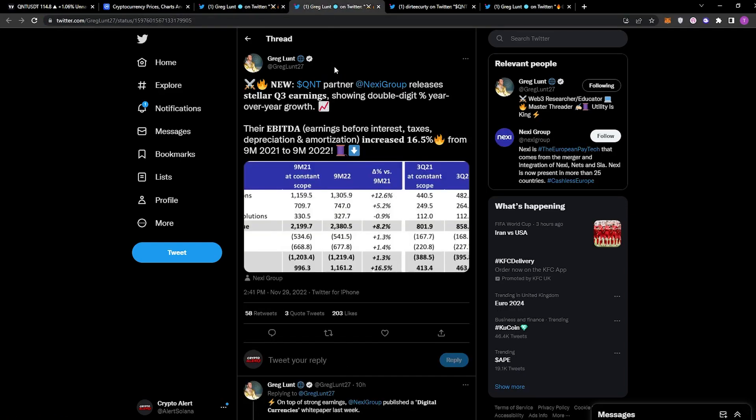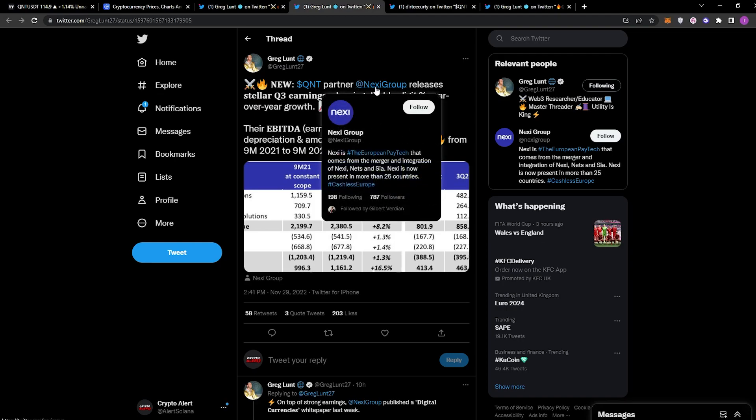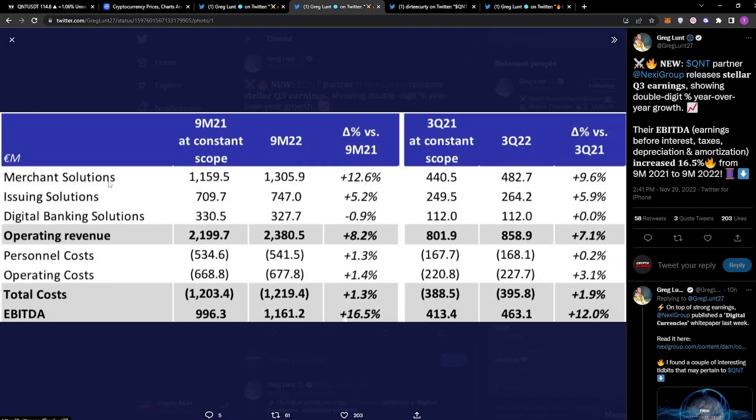If we go over to the next tweet here, you can see this was from earlier today from Greg Kidd, a big spokesperson for Quant on Twitter. He said, 'New QNT partner: Nexi Group. Nexi is the European paytech that comes from the merger and integration of Nexi, Nets, and SIA. Nexi is present in more than 25 different countries—Cashless Europe.' You see here they released stellar Q3 earnings showing double-digit year-over-year growth, and the EBITDA—earnings before interest, taxes, depreciation, and amortization—increased by 16.5% from €9 million in 2021 to €9 million in 2022.